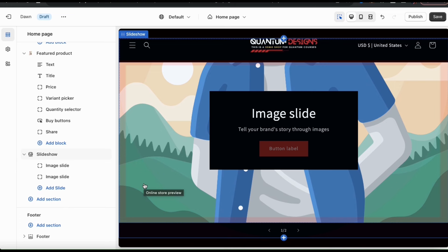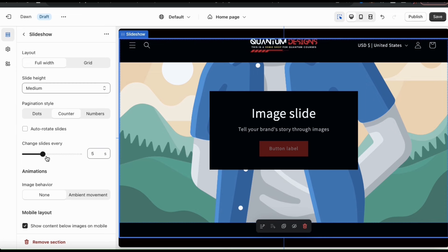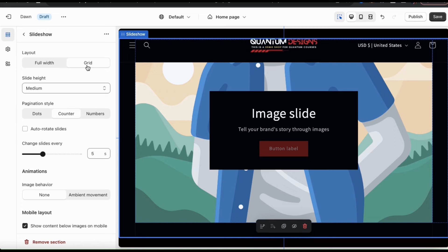So first, let's start by customizing my slideshow layout. To do this, let's go to the menu on the left and click the slideshow main tab. Here's where you can customize the style of your slideshow. At the top, you can select the layout of your slideshow — you can select between full width and grid. For my slideshow, I think I'll go with grid.